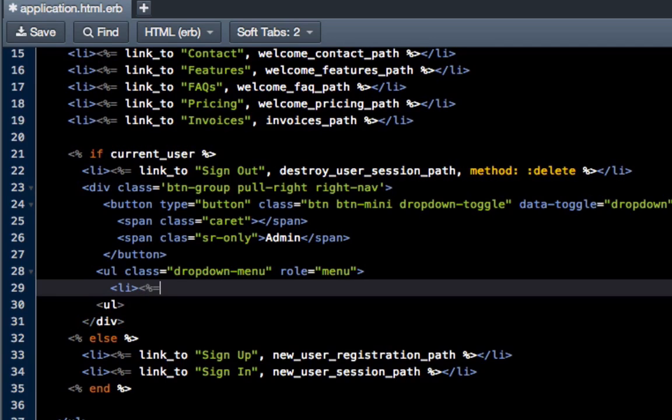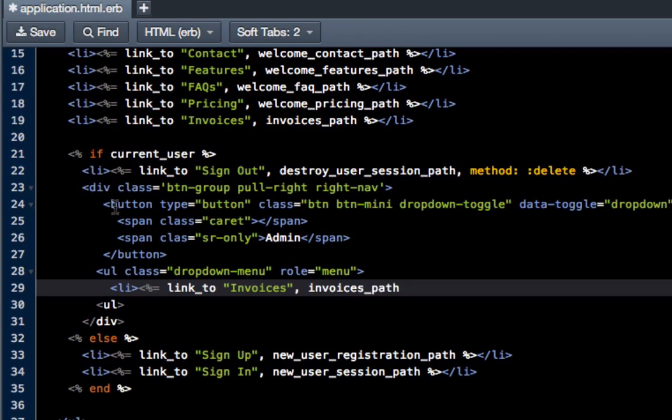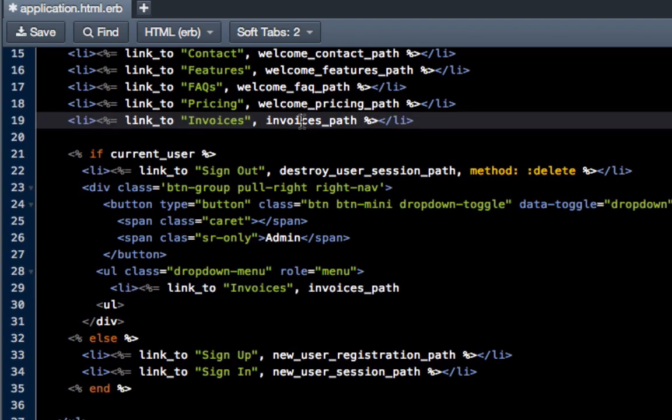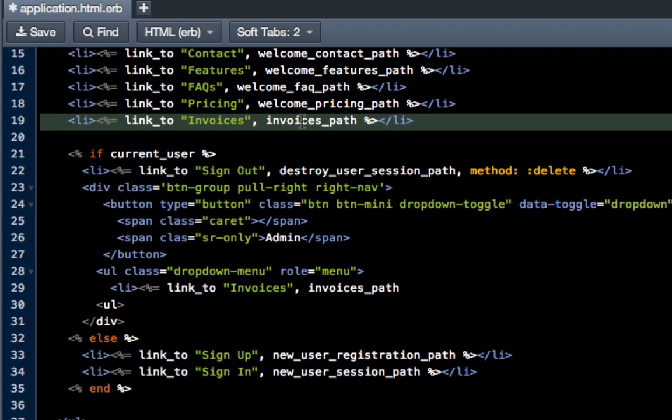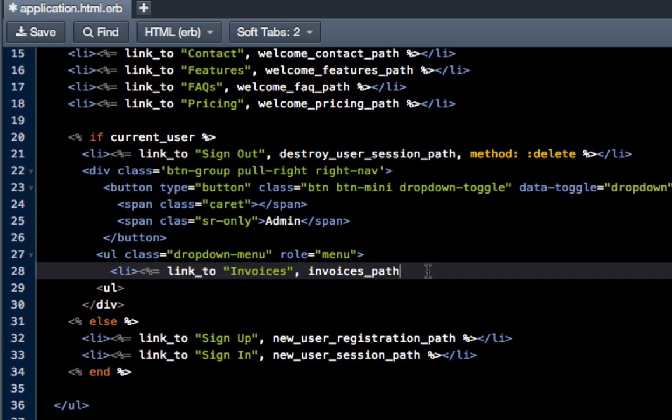So we have li and now we're going to put some embedded Ruby in. So remember we do the percent sign equals link_to, and we want the first one to be our invoices. So there are our invoices comma, and then we're going to do invoices_path just like you saw right up here.